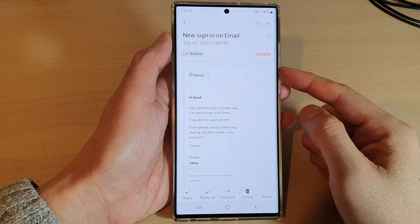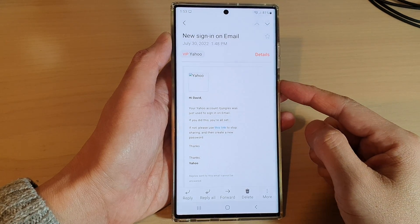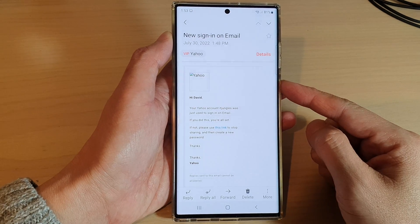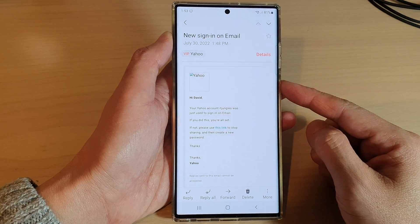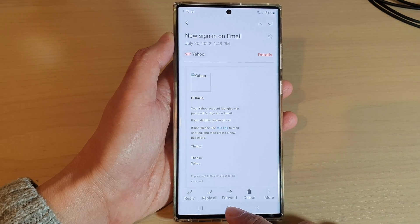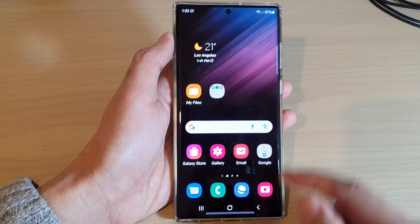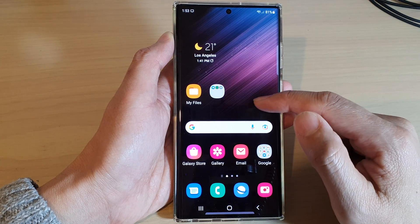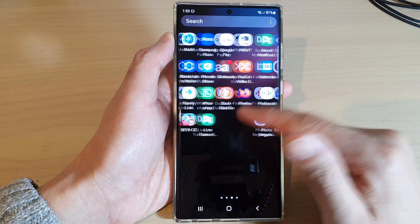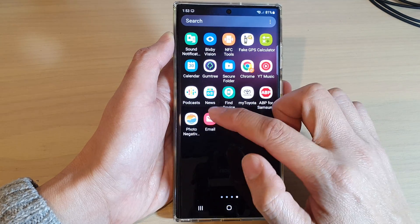Hey guys, in this video we're going to take a look at how you can block unwanted emails on the Samsung Galaxy S22 series. First, tap on the home button to go back to the home screen, then swipe up to go into the app screen, and in here open up the Samsung email app.